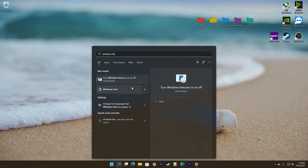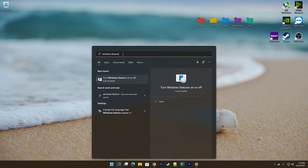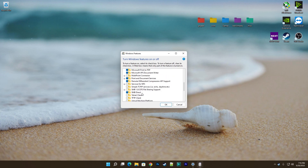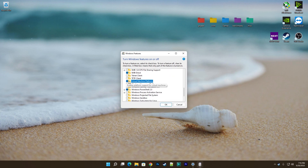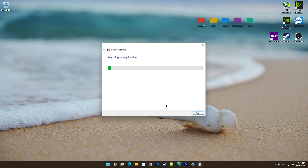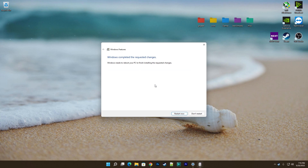First thing you need to do is to activate the Virtual Machine Platform feature for Windows. After it is installed, just restart the PC for the service to activate itself.